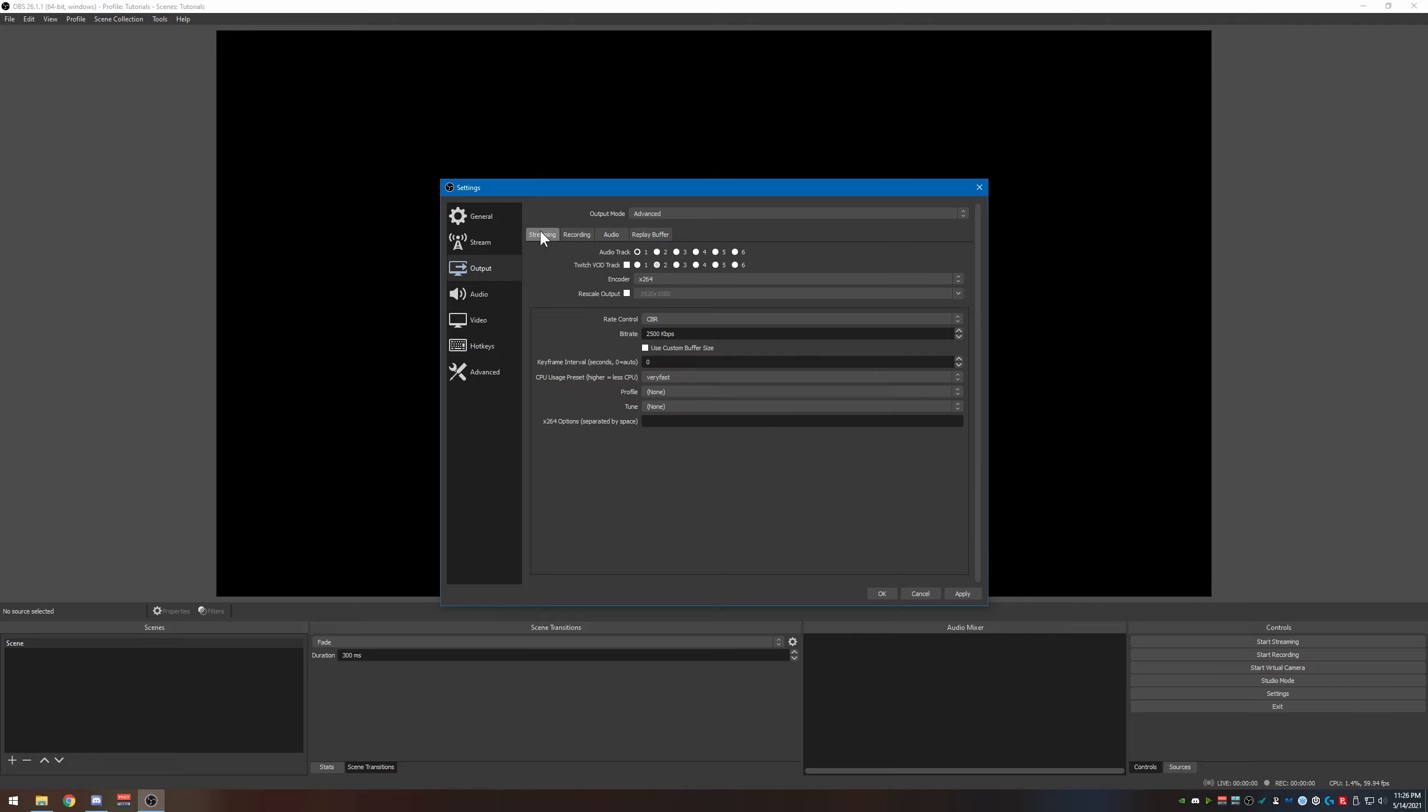I'm not going to touch on recording and replay buffer for this video as it's already going to be too long, so I'm just going to focus on streaming and the audio. Audio track I recommend to leave it set to number one. Twitch VOD track, you can enable this if you know what you're doing, but for this video I'm not going to cover it. The TLDR is that allows you to send different audio tracks over to Twitch in case you want to remove say the music from one of your tracks. That way you only have the game audio and it can help with using other music that might not be approved for you to use.